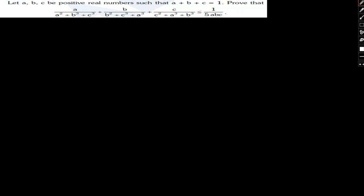We have to prove that A/(A²+B³+C³) plus B/(B²+C³+A³) plus C/(C²+A³+B³) is less than or equal to 1/(5ABC). Let's take a look at how we can go about solving this particular sum.